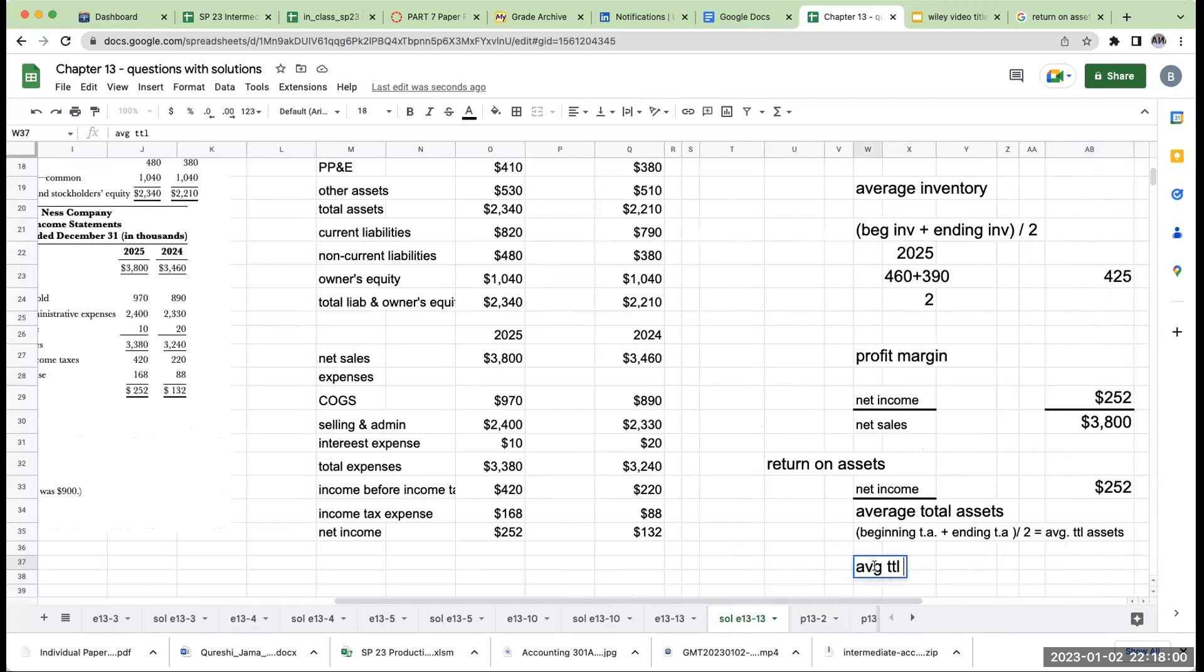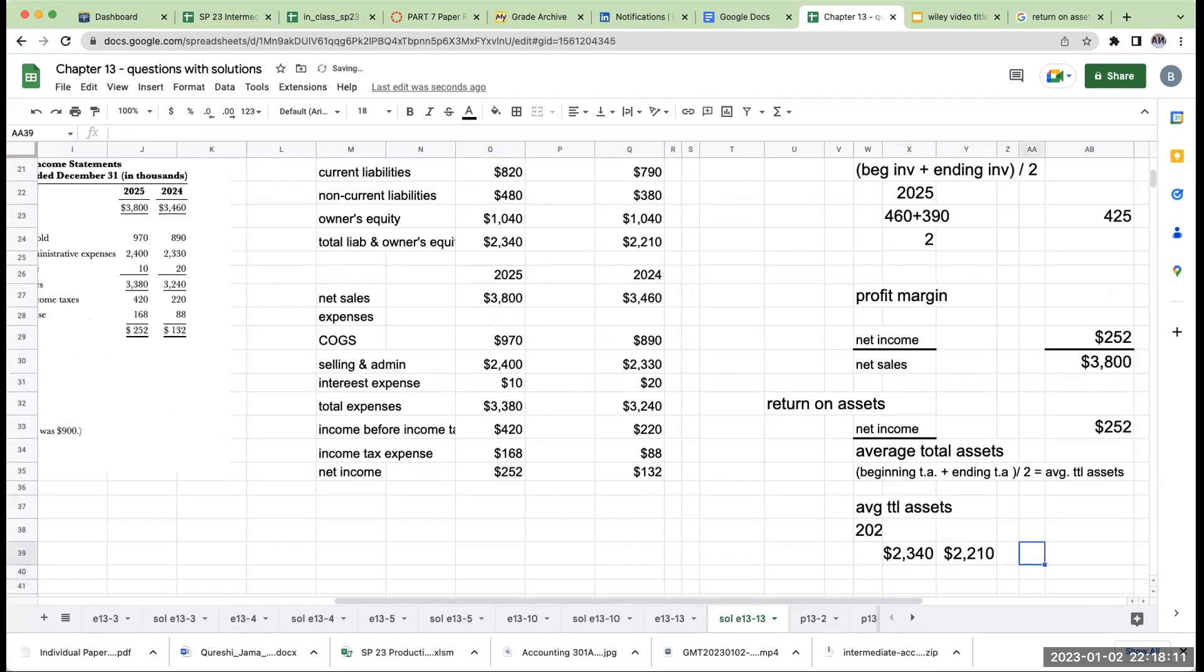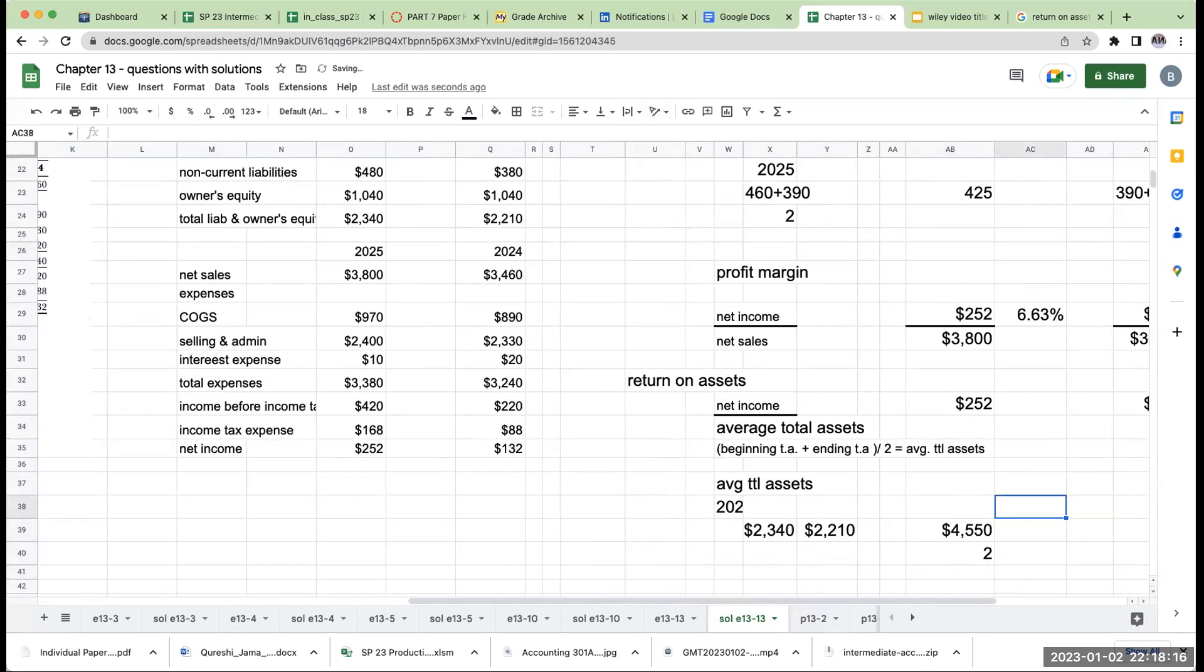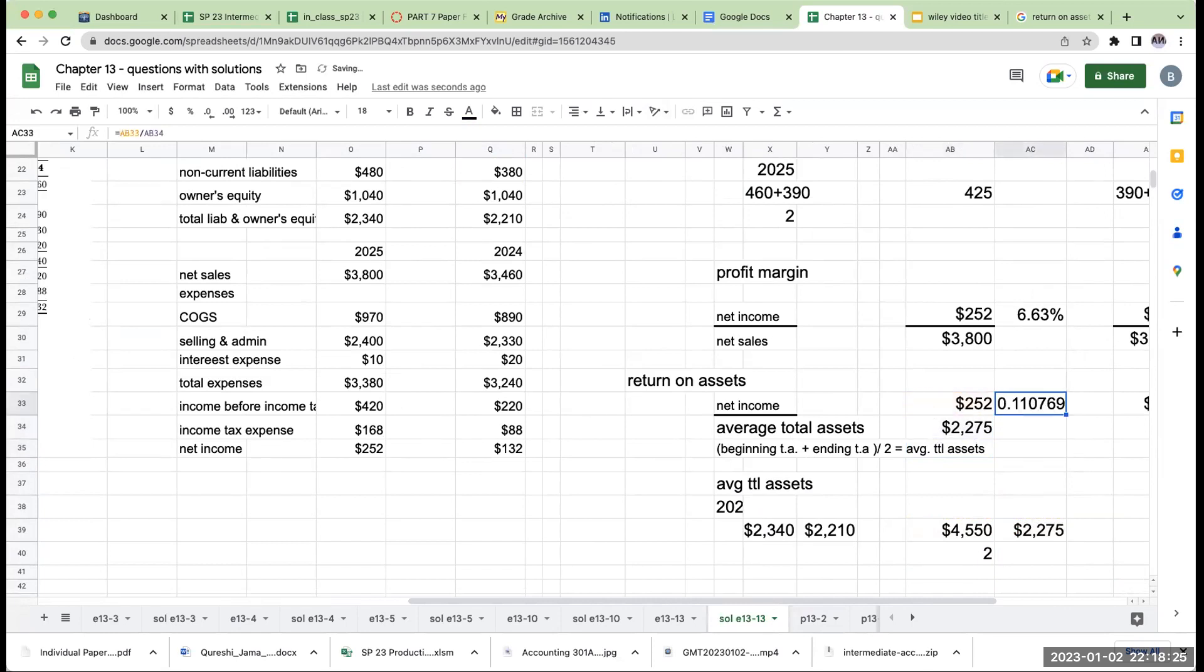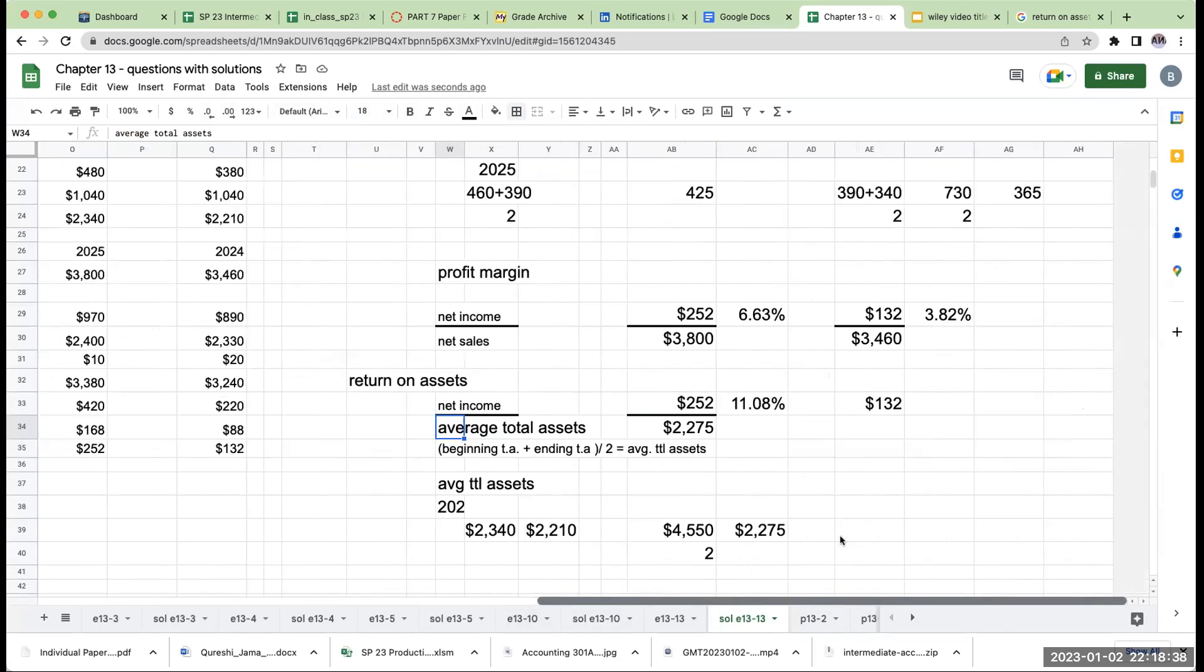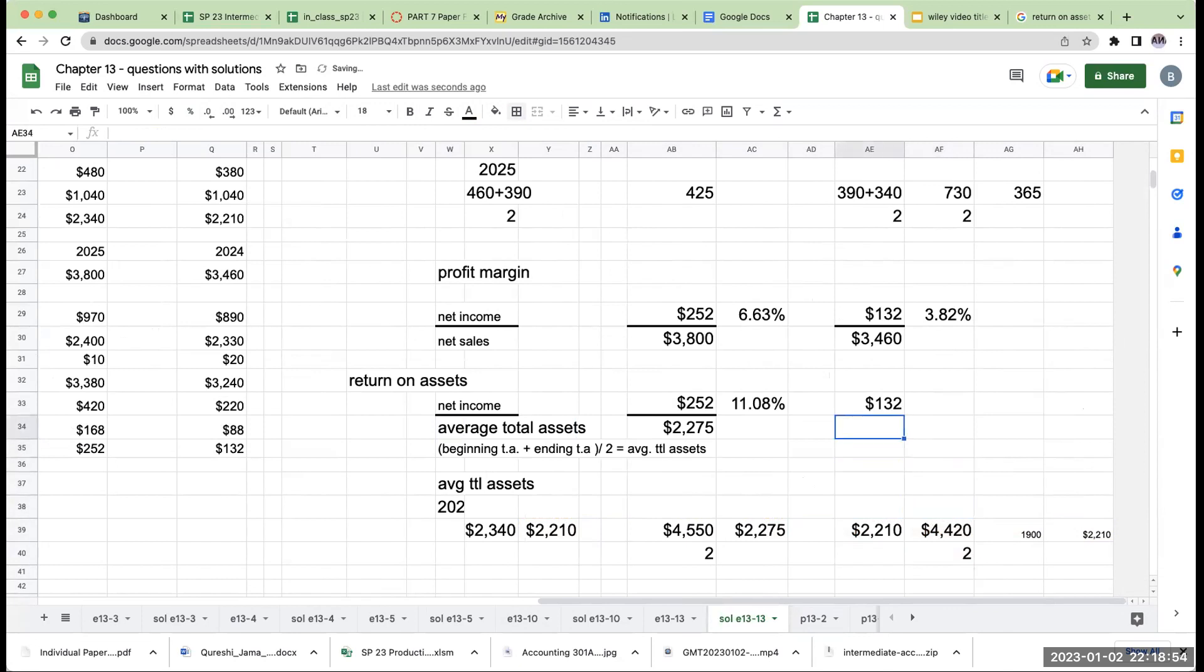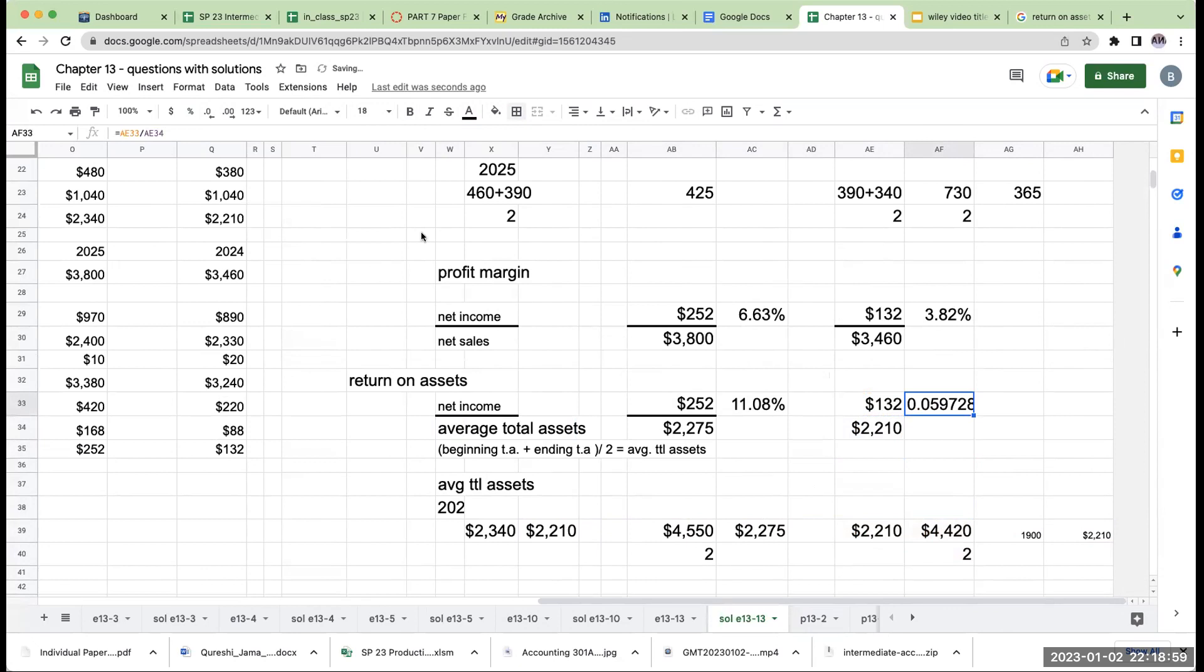So my average total assets for 2025 is going to be 2,340. I'm going to take these two over here. I'm going to divide it by two. My average total assets are 2 million or 2.2 billion. So right over here, my return on assets is going to be about 11%. My return on assets for the 2024 tells me that my ending assets on 12/31/23 was 1,900. So this over here is going to be 1,900. So my average total assets over here was 2,210 or 2.2 billion. And so this is about 5%. So my total asset turnover, or my return on assets is also improved.